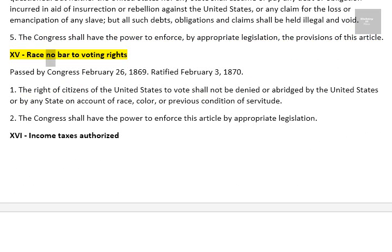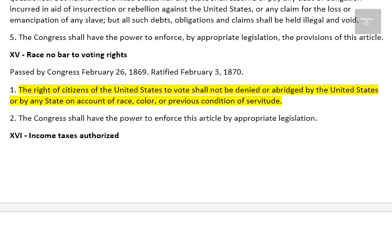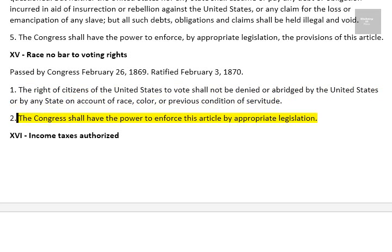Amendment 15: Race No Bar to Voting Rights. Passed by Congress February 26, 1869. Ratified February 3, 1870. 1. The right of citizens of the United States to vote shall not be denied or abridged by the United States or by any state on account of race, color, or a previous condition of servitude. 2. The Congress shall have the power to enforce this article by appropriate legislation.